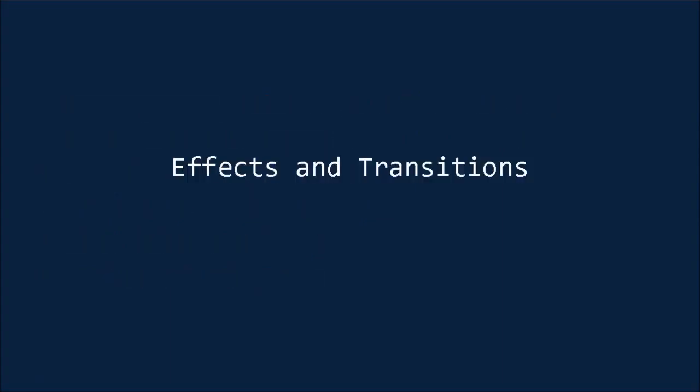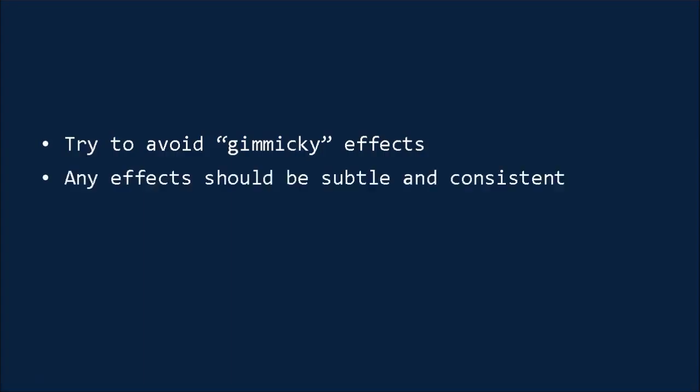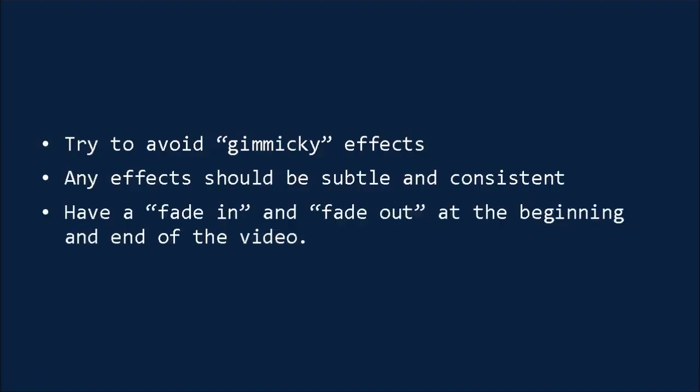The editing process is also where you'll begin to add things like transitions and effects. This can go a long way to increasing the feel of professionalism, as long as you're using it well. Try to avoid gimmicky effects that distract from the content. Any effects you use should be subtle, and more importantly consistent, so that they're hardly noticeable. At the very least, you want to add a fade-in and a fade-out effect at the beginning and end of the video, with the only exception to that rule being videos that have been purposely designed to look amateurish.